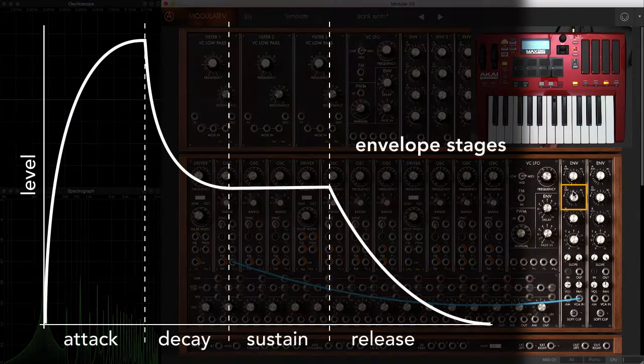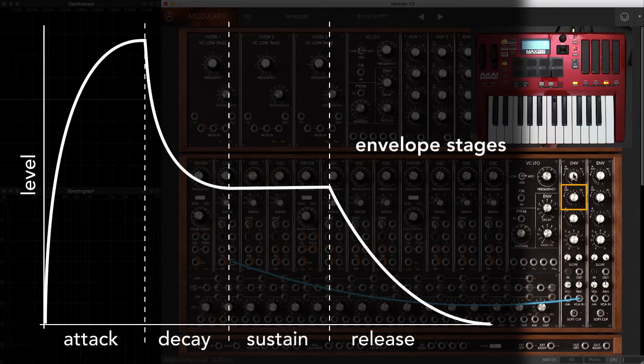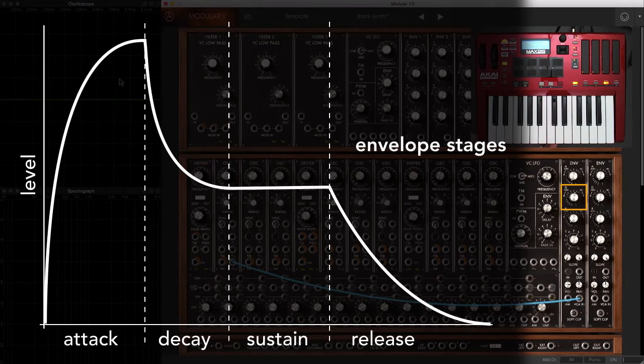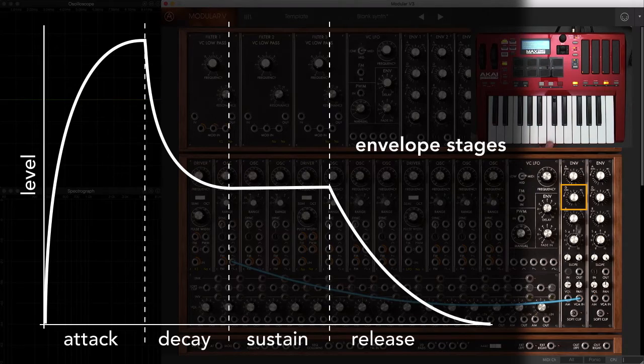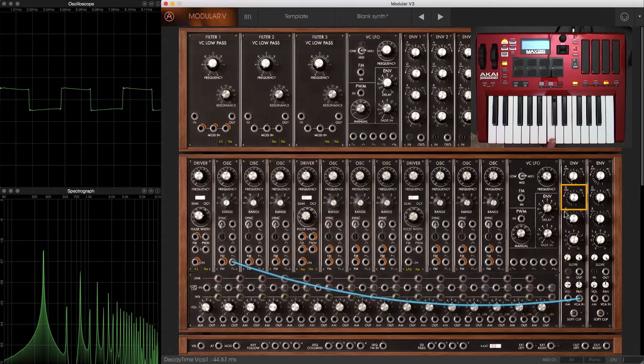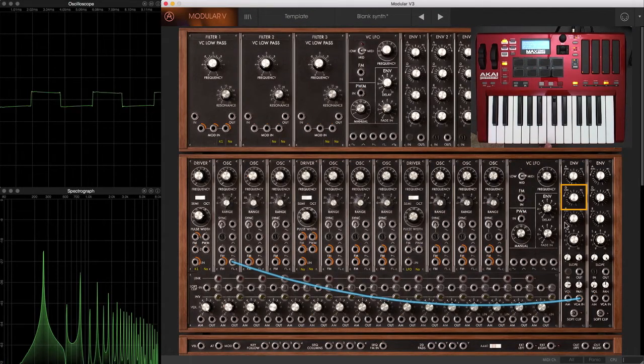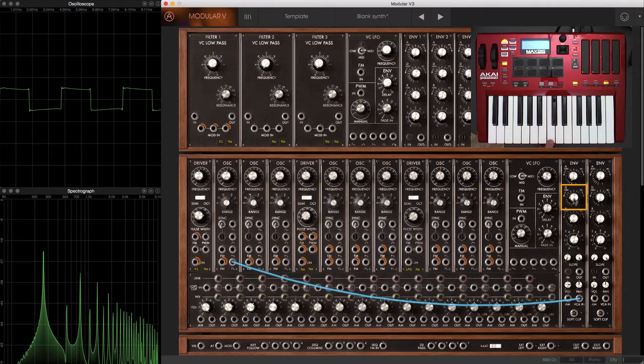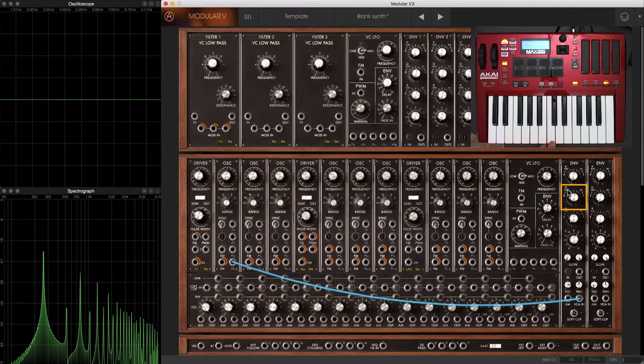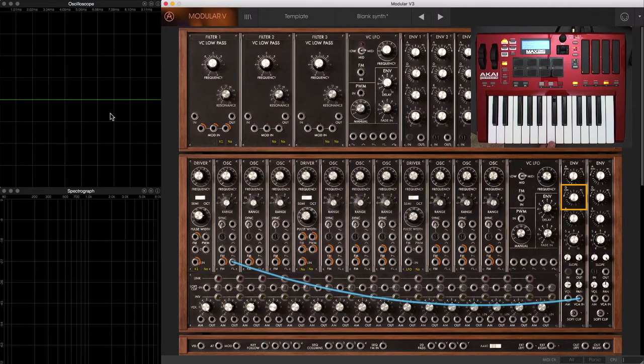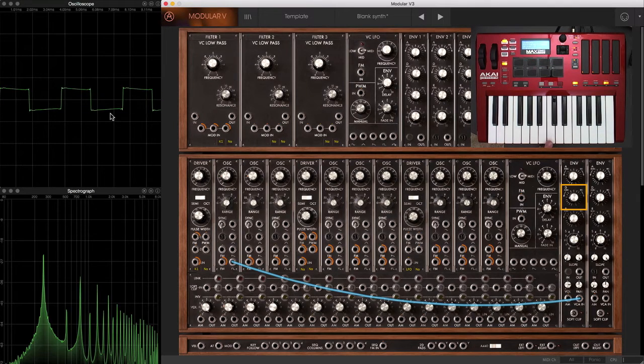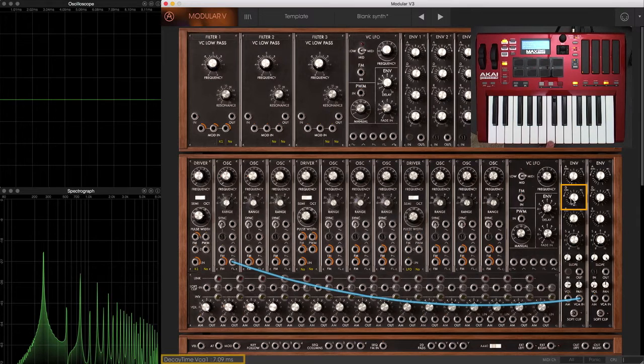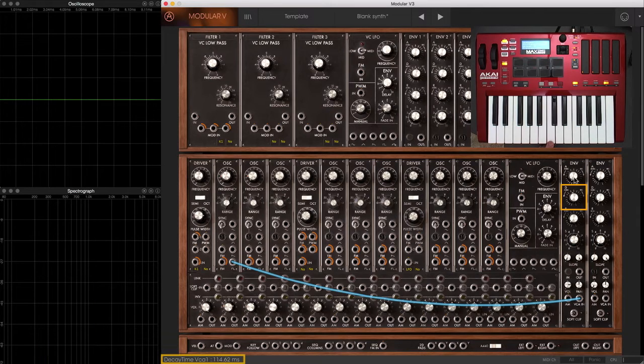The decay, again, is how long it takes to go from that loudest level back to that intermediate sustain level. Short decay means you have a very short, snappy attack that immediately falls back down that intermediate level. A longer decay means it stays loud longer.